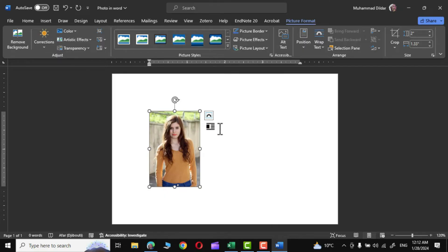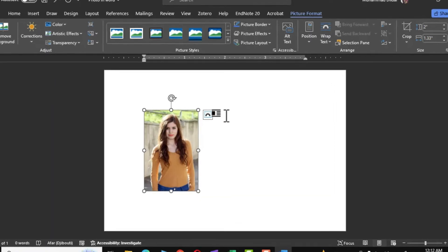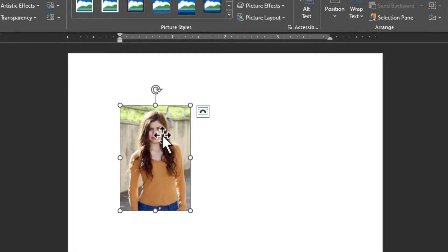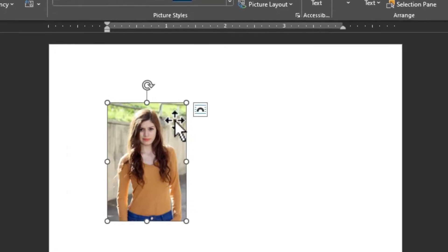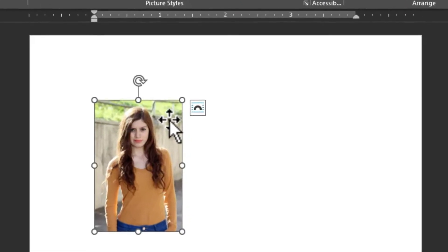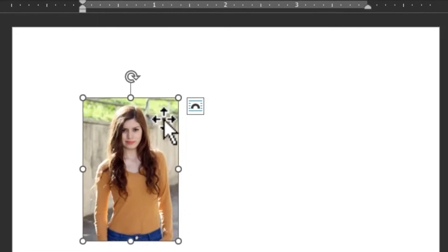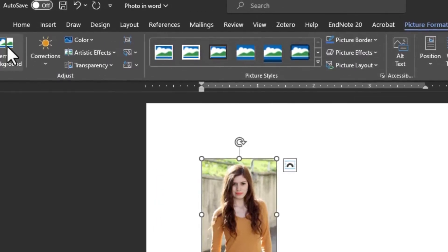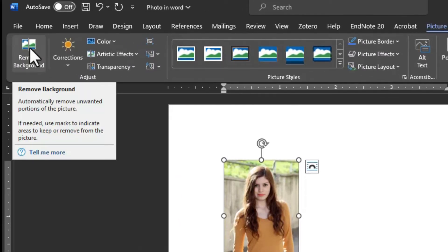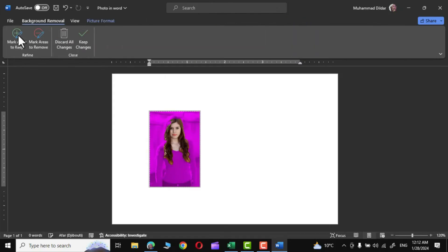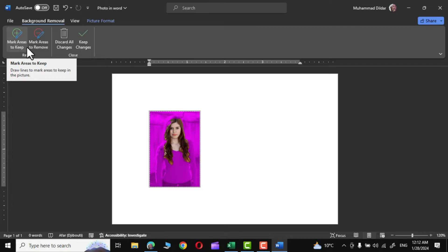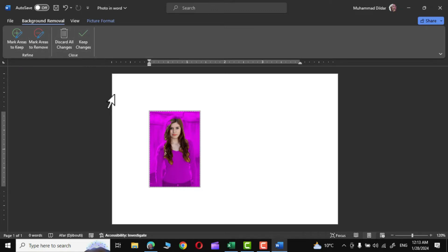Now there are two options to remove the background of a photo. First one, as you can see right over here in the Picture Format, Remove Background. Simply click over it and there you can see we have this option to remove the background of the photo. But the results with this particular option are not great, so I won't recommend using this particular option in Word.